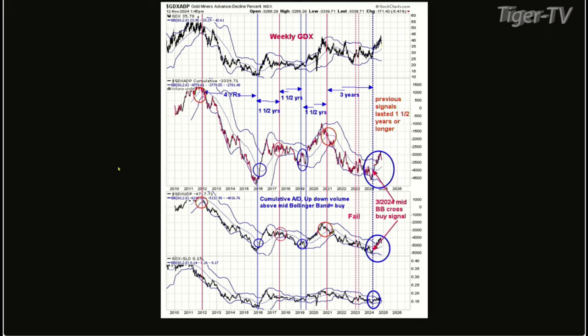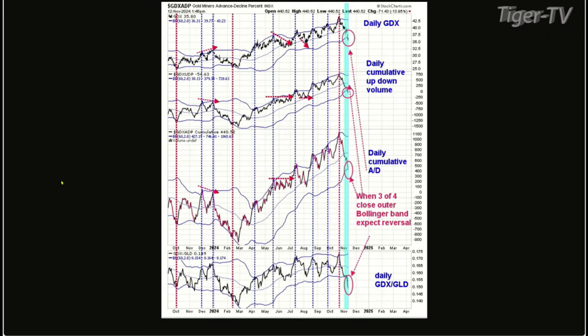Let's look at the dailies to see where that is. The bottom window is the GDX-to-GLD ratio on a daily with a Bollinger Band. The next window up is the GDX advance-decline cumulative with a Bollinger Band. Next window up is the up-down volume cumulative daily with a Bollinger Band. The top one is GDX. These indicators are really useful, and I've marked the times when three of the four indicators broke below the lower Bollinger Band — those are red lines.